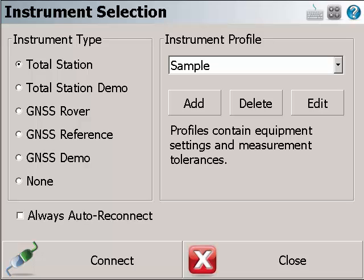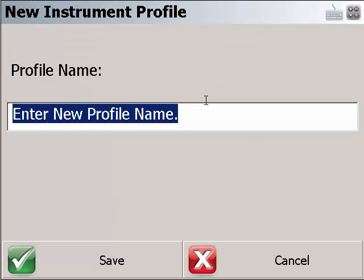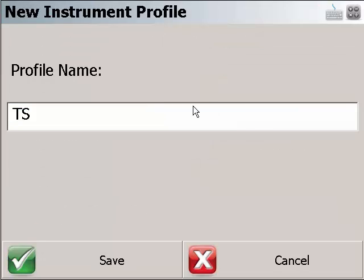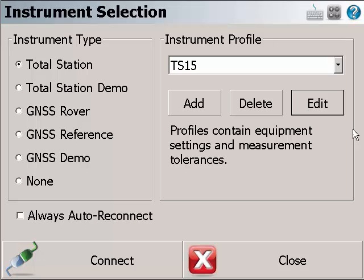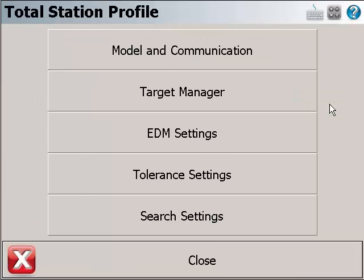To go to that screen, you can go from the instrument selection screen. In this case we are using a Leica Total Station. We can add an instrument profile, give it the appropriate profile name, then click Edit button, then Model and Communication.